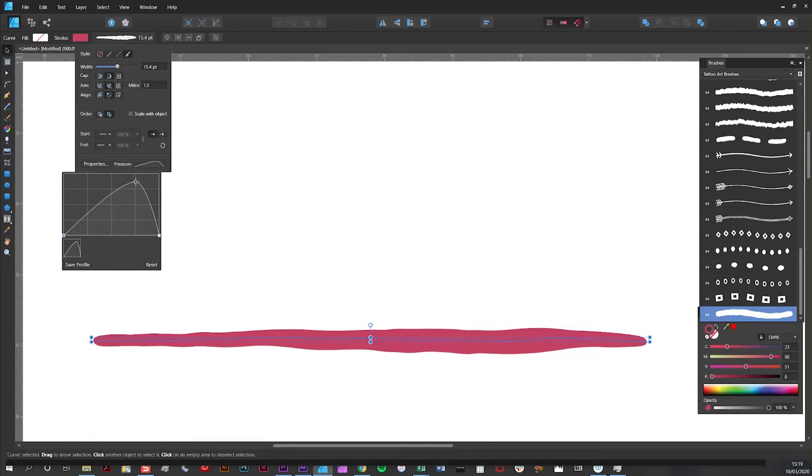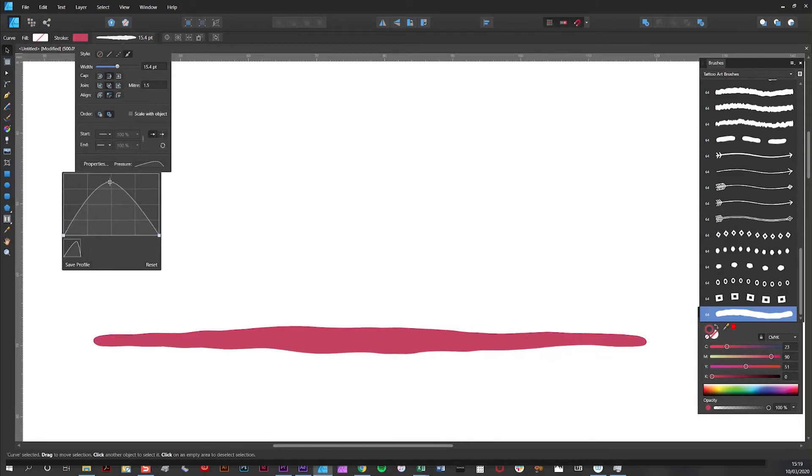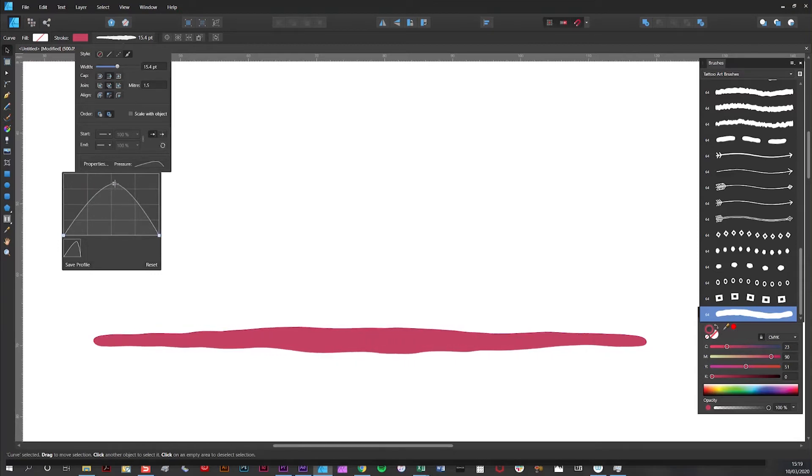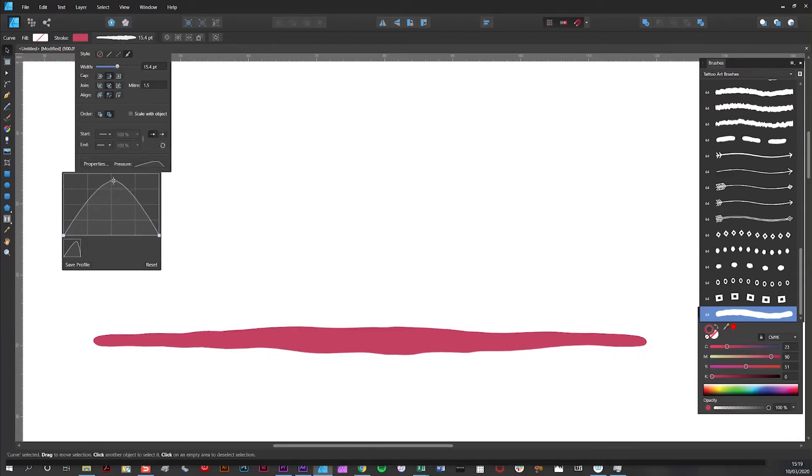And you can see live changes when I move the Bezier curve. As you can see the wide part of the stroke moves around as the Bezier curve does.